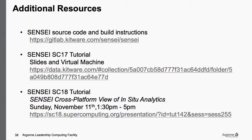Additional resources: the SENSEI code is available on GitLab hosted by Kitware — the company that maintains and develops VTK and ParaView. Last year we gave a tutorial at SC; that material is available at the link provided — you can get the slides and a virtual machine with lots of examples to run. The virtual machine has all the infrastructure and build environment needed to start developing instrumentation. If you're at SC this year, we'll be giving the tutorial again with updates from the past year.